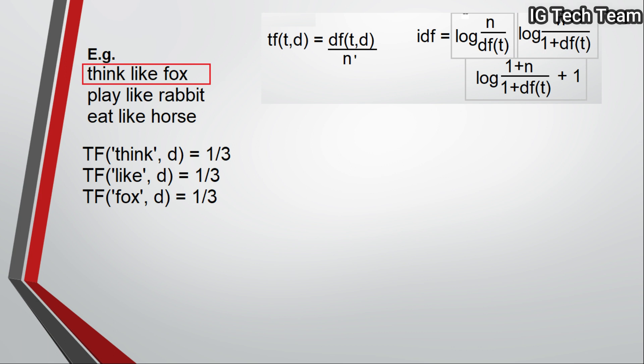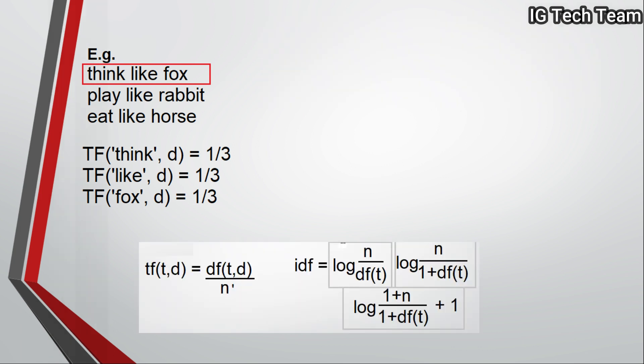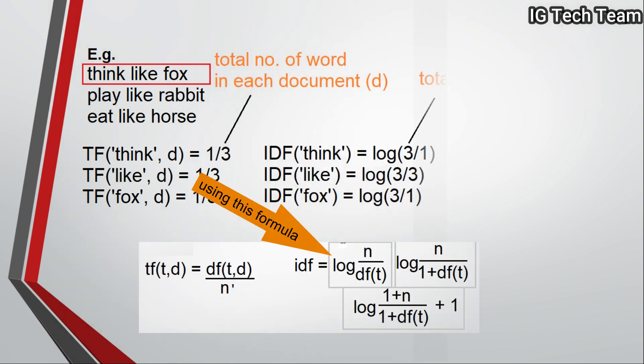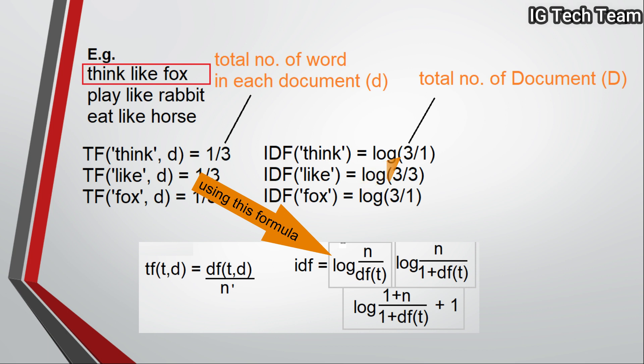Similar for 'like' and 'fox' also. And IDF for 'think' will be logarithm of 3/1. That is, we have three documents in total, and denominator one means 'think' is present in first document only. You can see 'like' occurs in all documents, so the denominator will be three in the second line of calculating IDF.